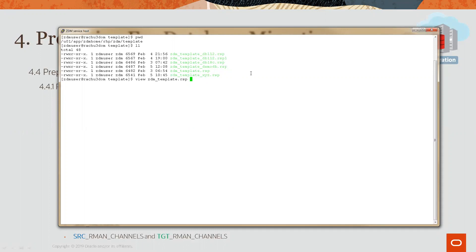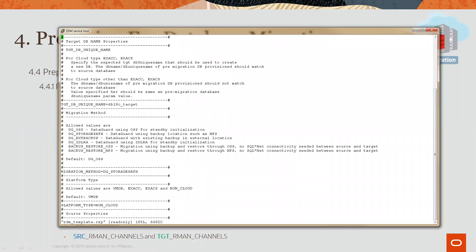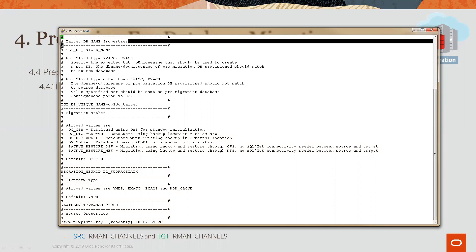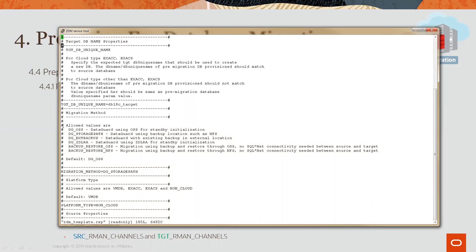And here, within the template file, you will see that it follows a fairly standard and common parameter file format. You will see that we use comments with a pound sign at the beginning of the line, so any line that has a pound at the beginning will be ignored by ZDM.